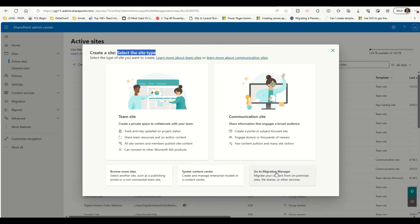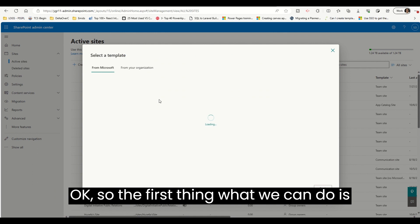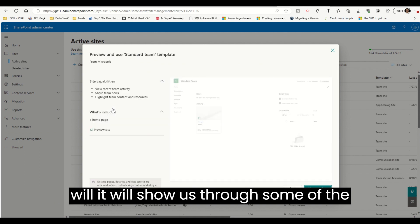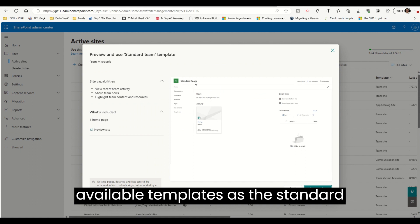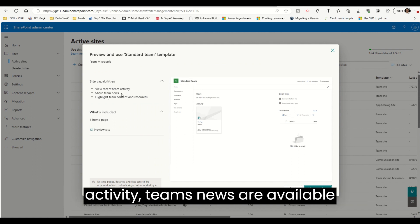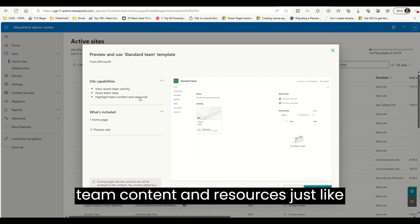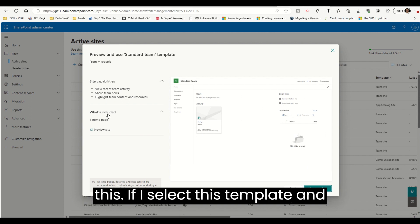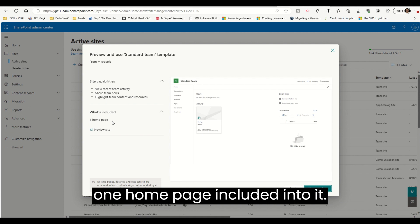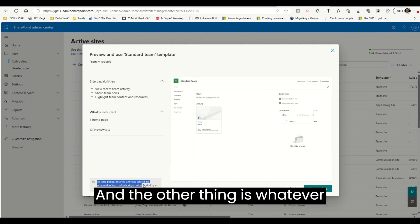The first thing we can do is click on Team Site and it will show us the available templates — like this standard template which we generally see as a default template. It provides this type of Teams activity and Teams news, and we can also highlight the team content and resources. If I select this template and create it, it will have one home page included.